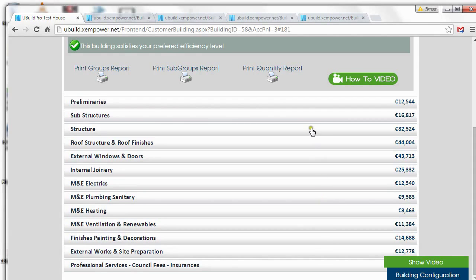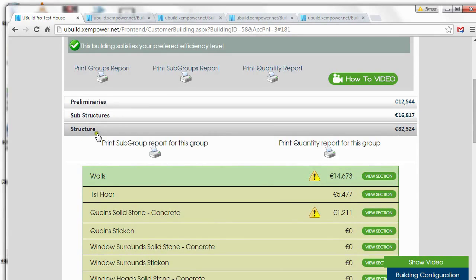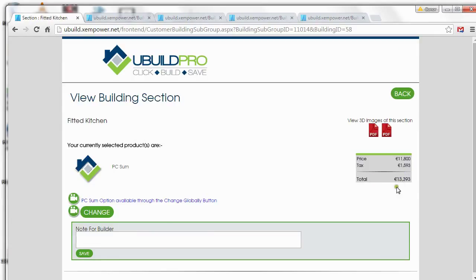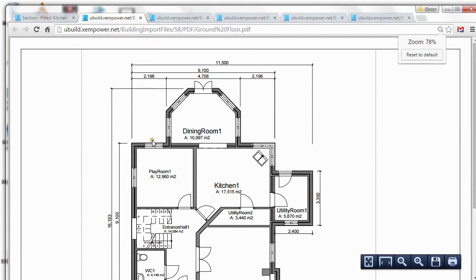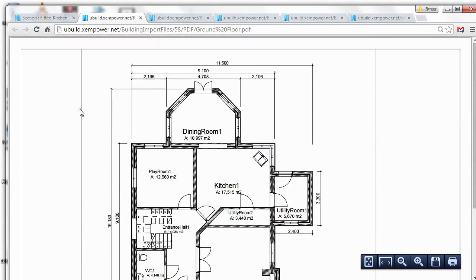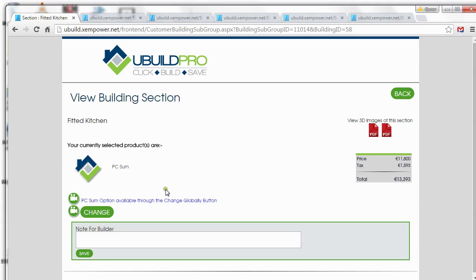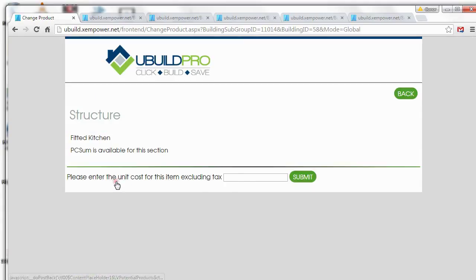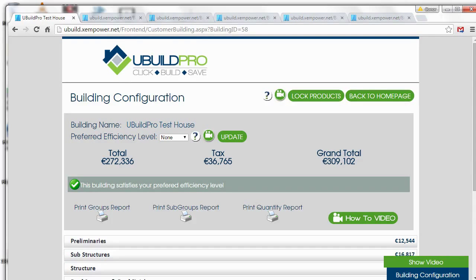Let's take a look at the kitchen. The kitchen is located under Structure — we have a Fitted Kitchen and a Fitted Utility. At the moment we have 13,000 in for our Fitted Kitchen, and we also have 3D images showing the location and size of the kitchen. Now I want to change the PC sum. If we select PC Sum and put in a figure — 21,000.